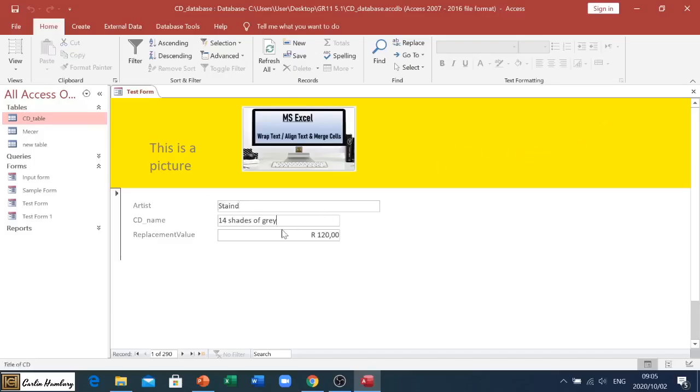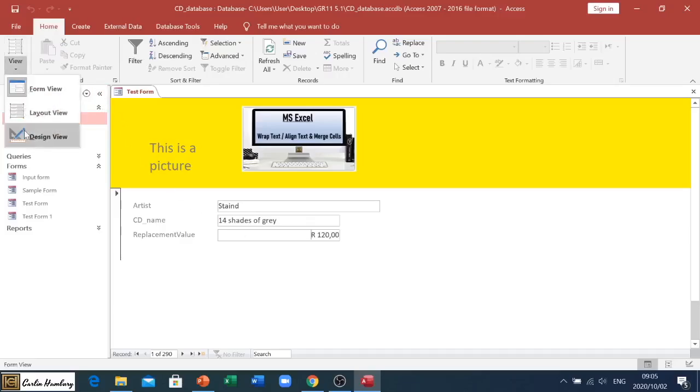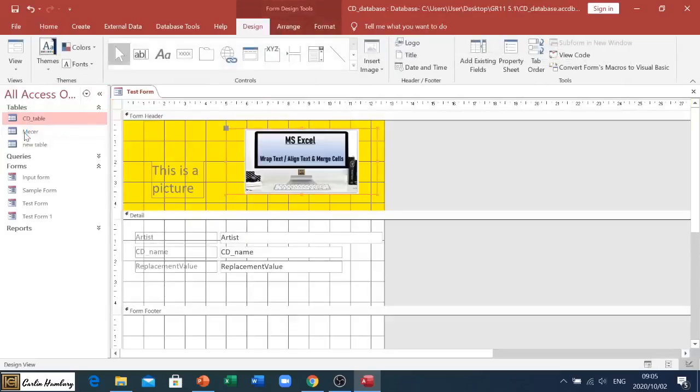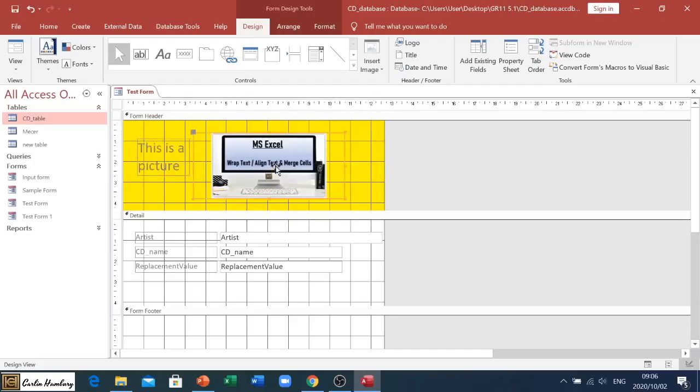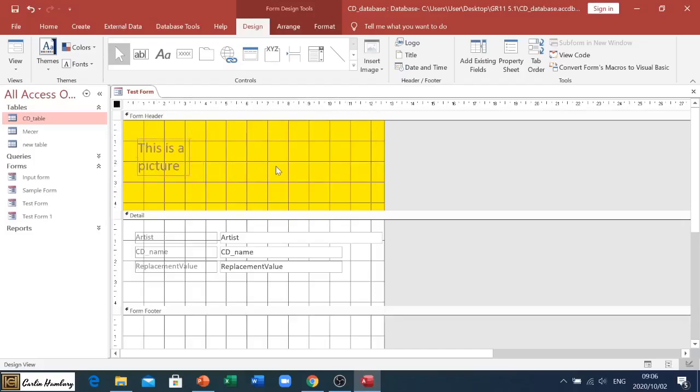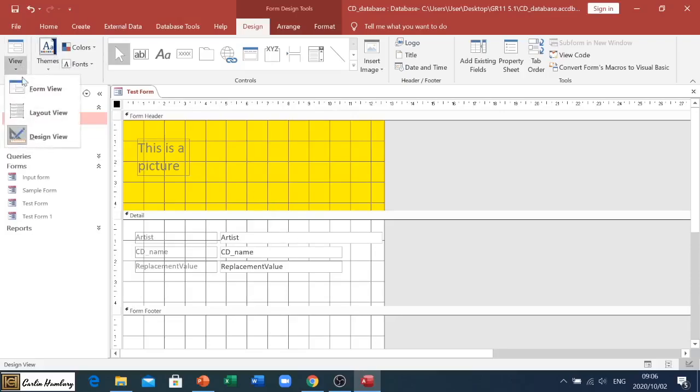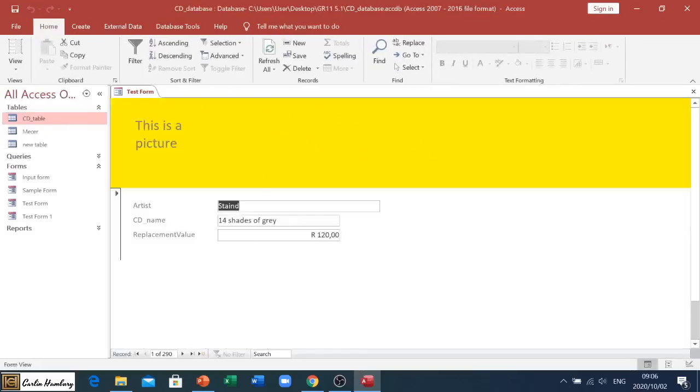However, if I go to my design view, look what happens - I've got the whole layout. I can now move things around, delete items, do all my editing here. And then when I go back to my data sheet view, or in this case my form view, you can see those changes have been made.